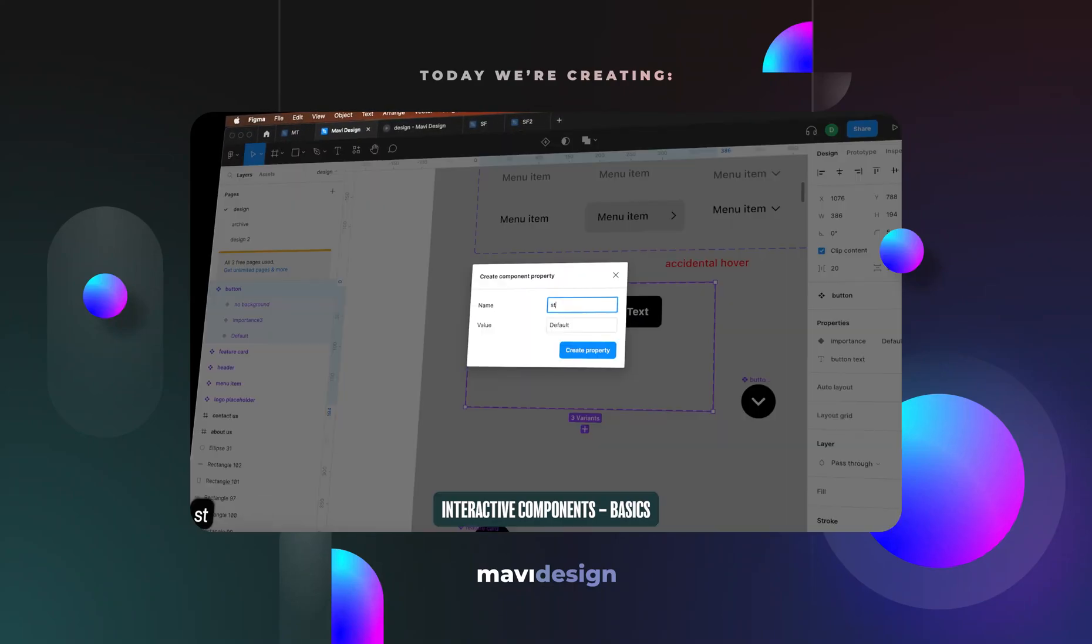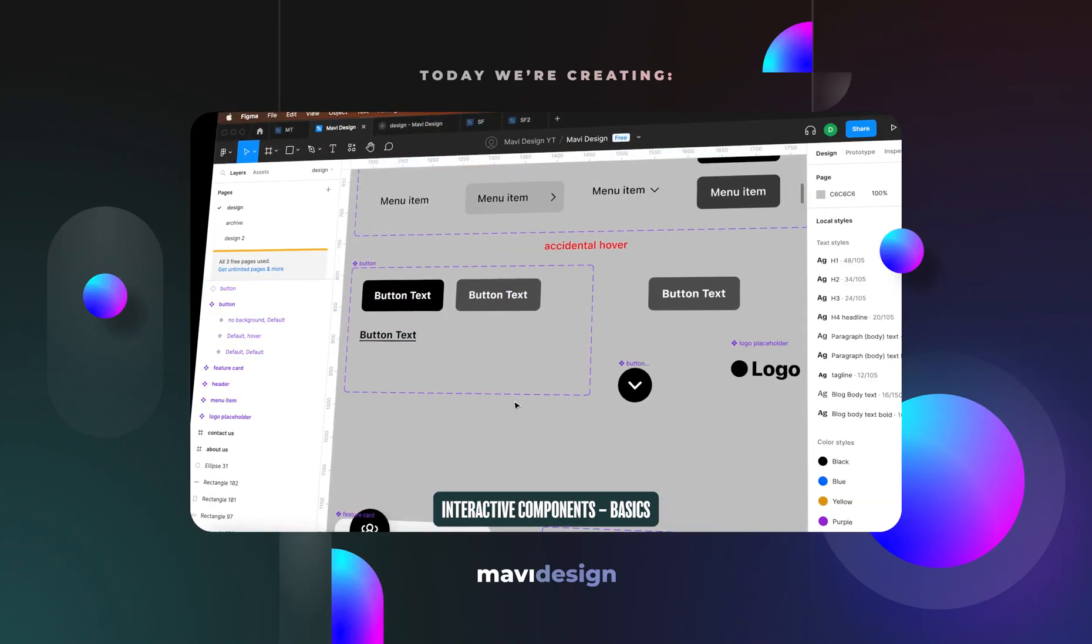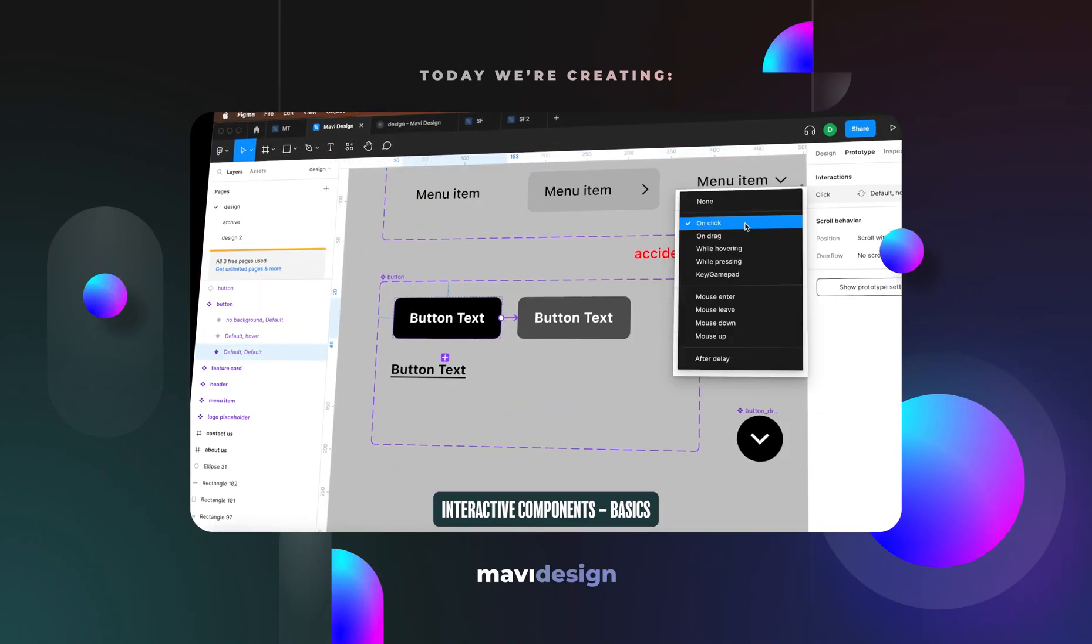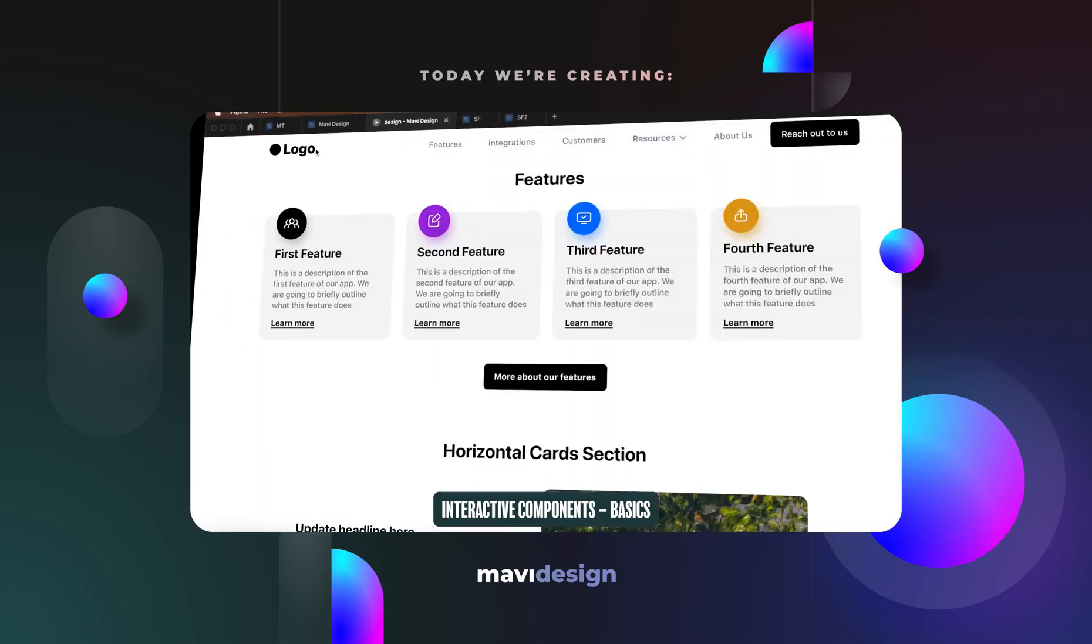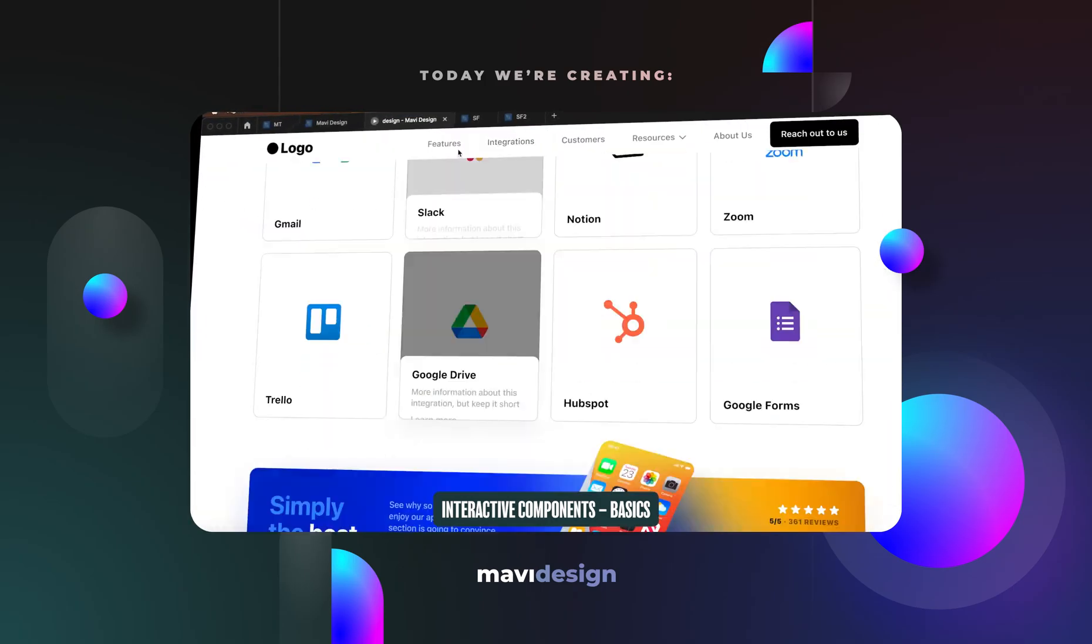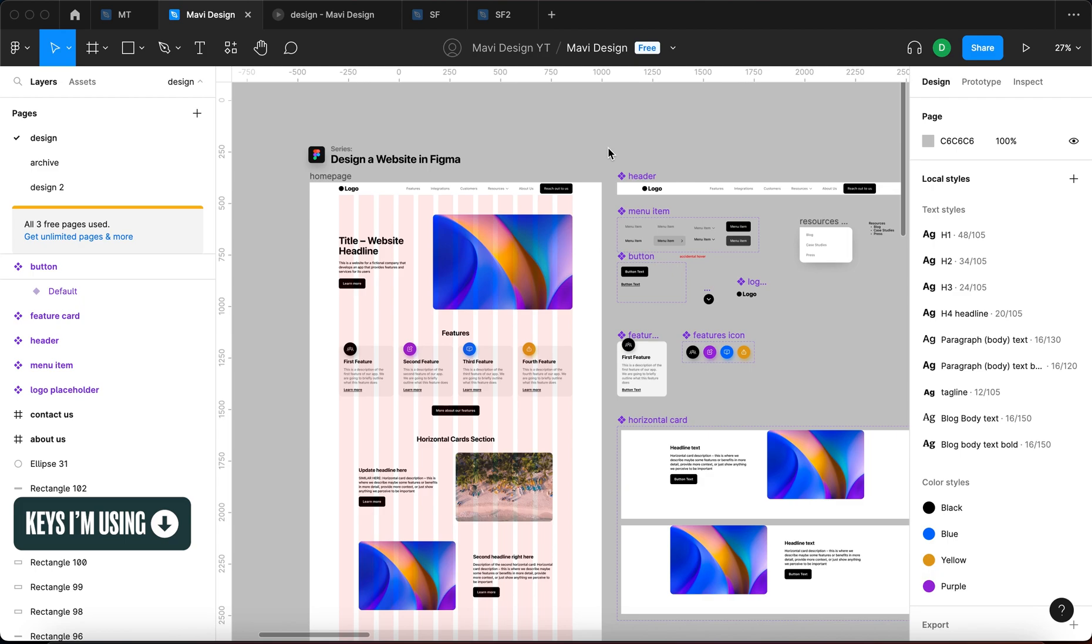Let's go over interactive components, what they are, when and why you should use them. Interactive components are a subset of components, and if you're not sure what components in Figma are, make sure to check this video that is also linked in the description to understand what components are, because it's an essential principle to understand if you want to take full advantage of Figma.